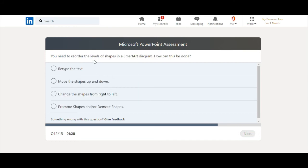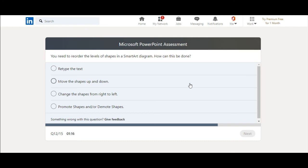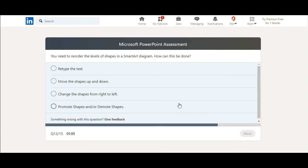You need to reorder the levels of shapes in a SmartArt diagram. How can this be done? Retype the text, move the shapes up and down, change the shapes from right to left, or promote shapes and or demote shapes. I think promote shapes and demote shapes.